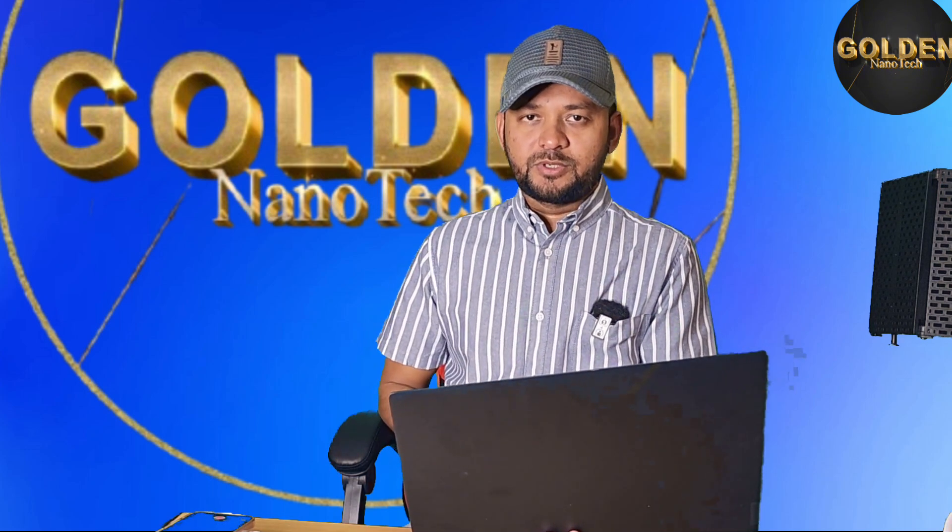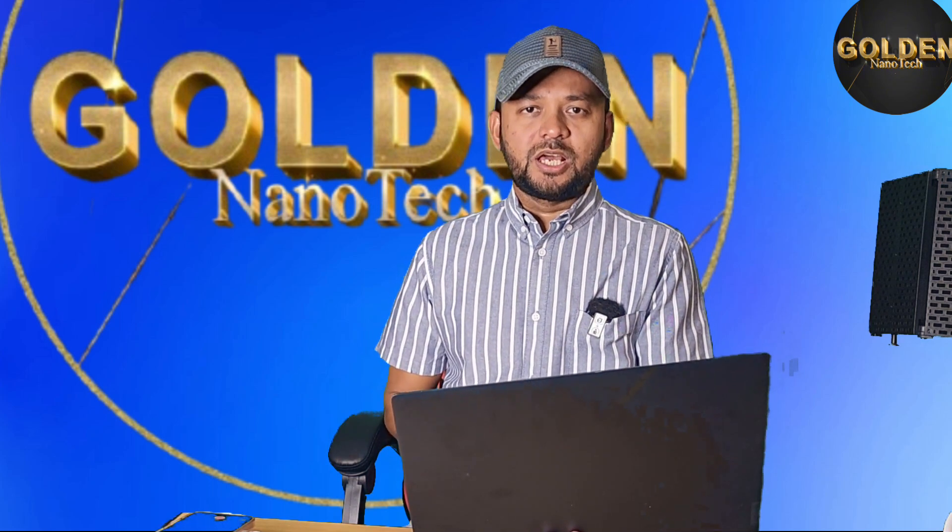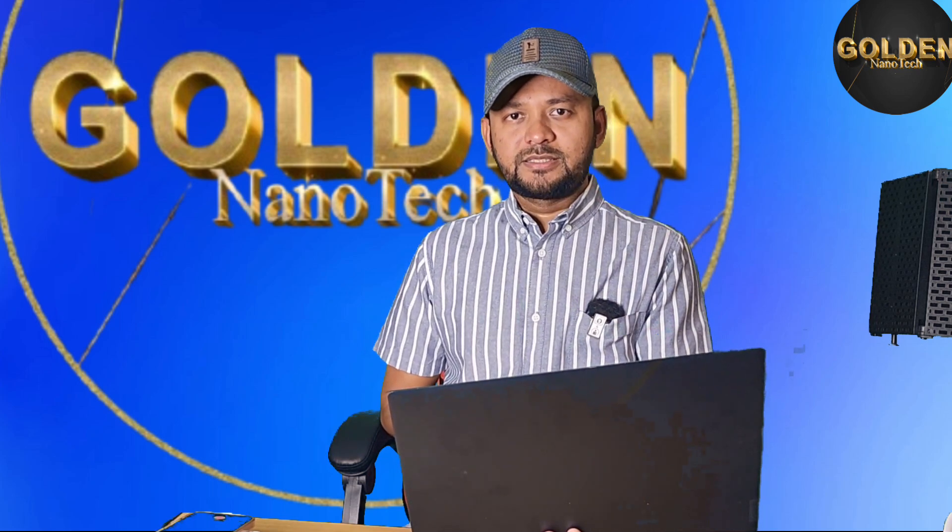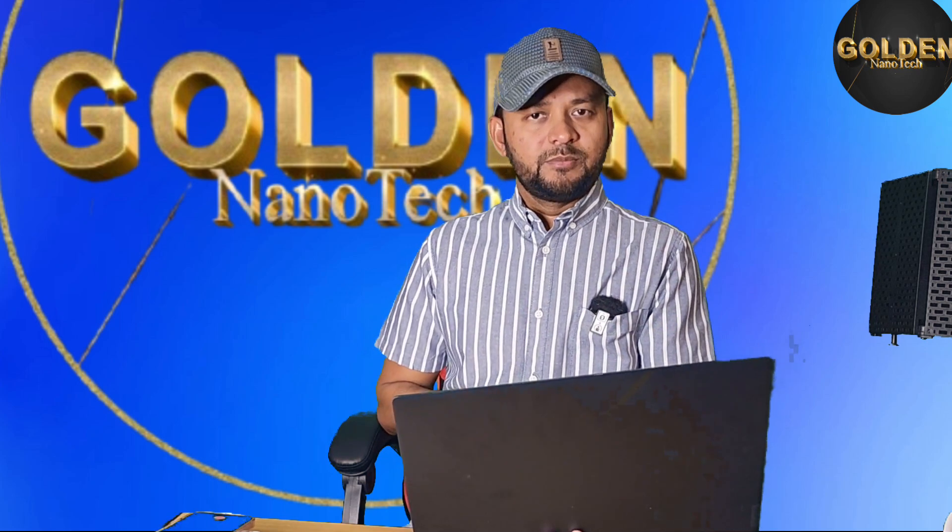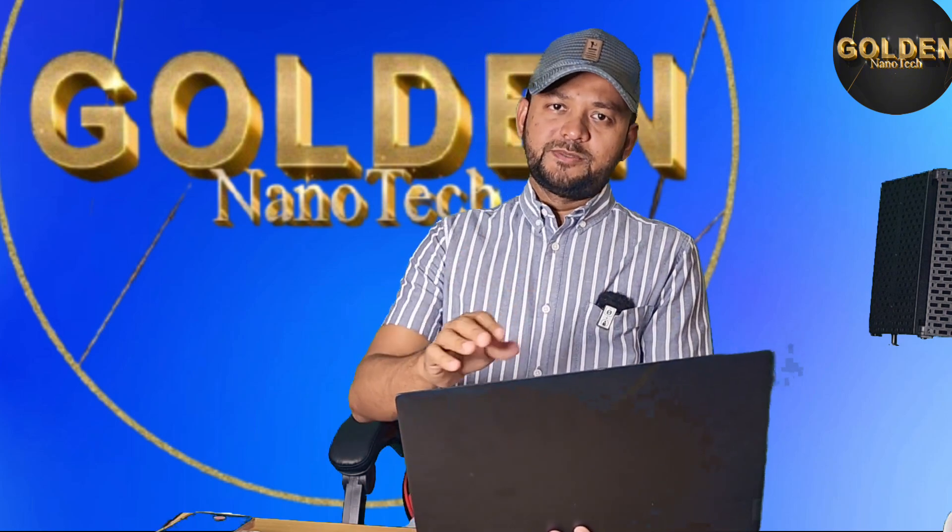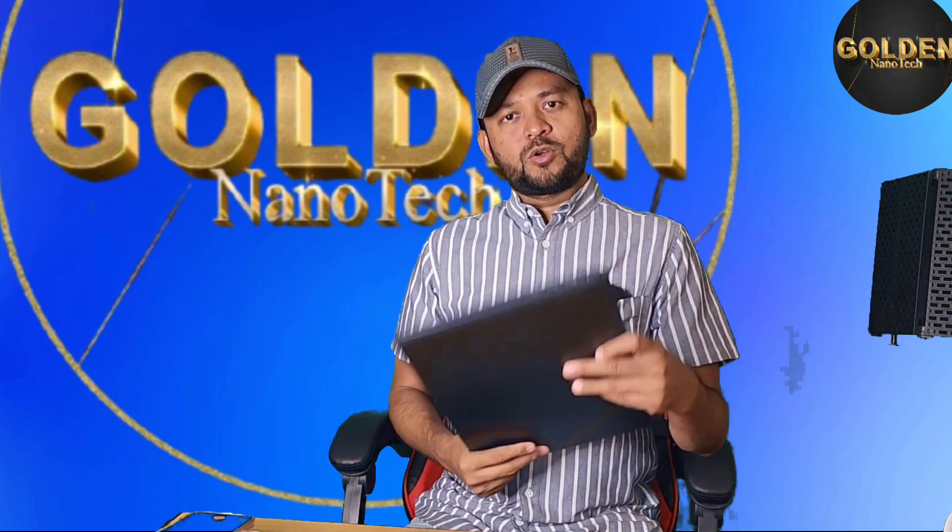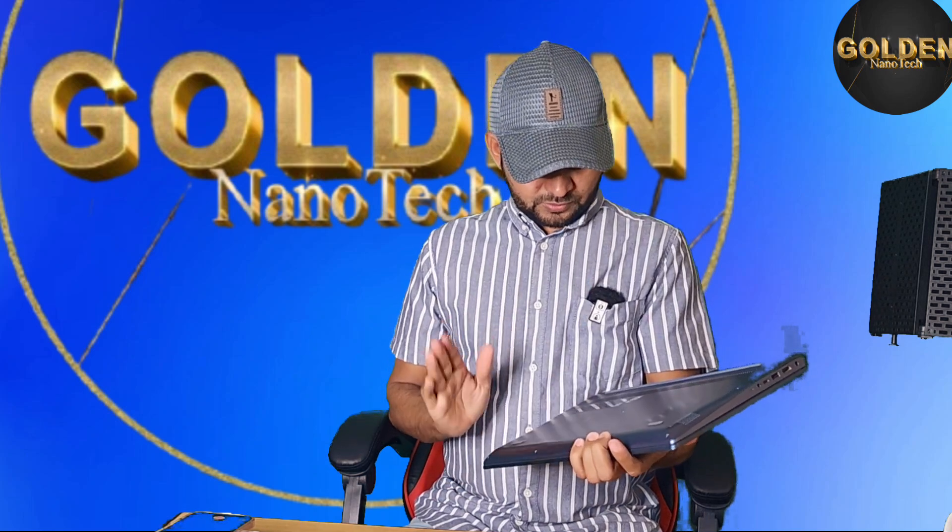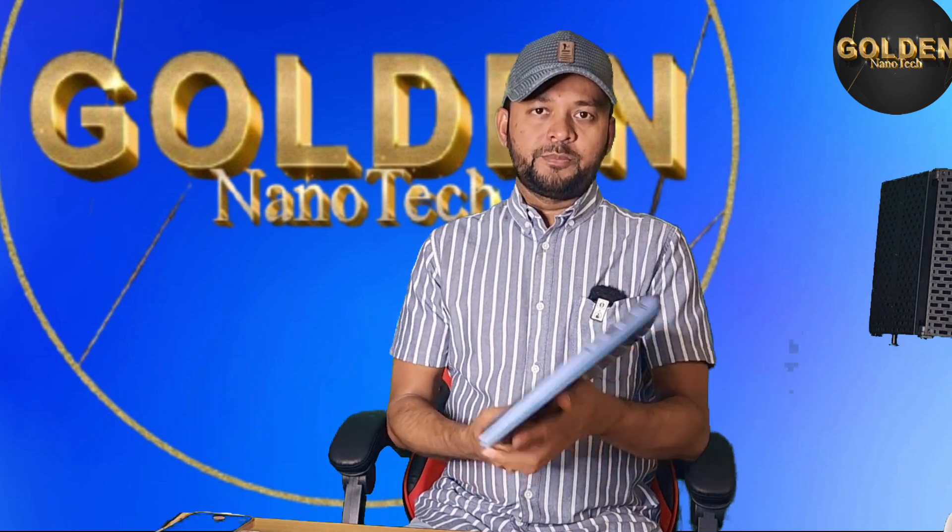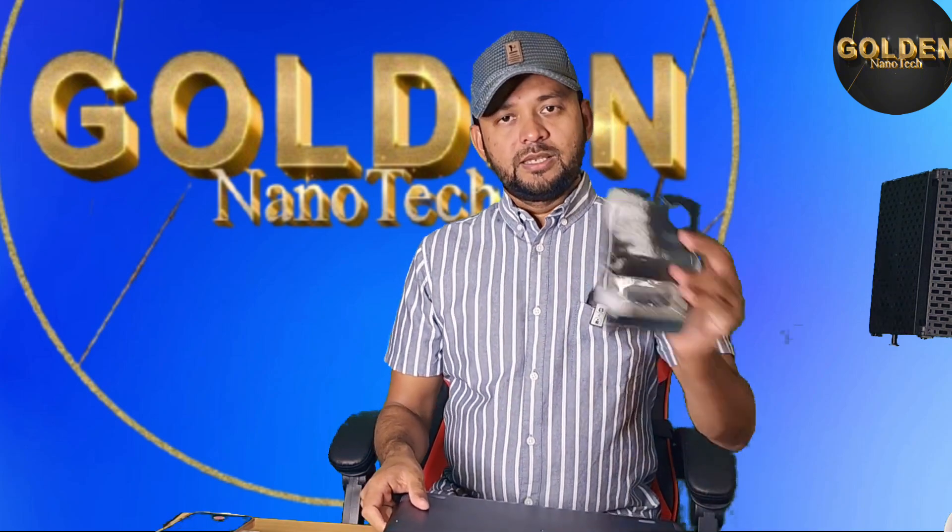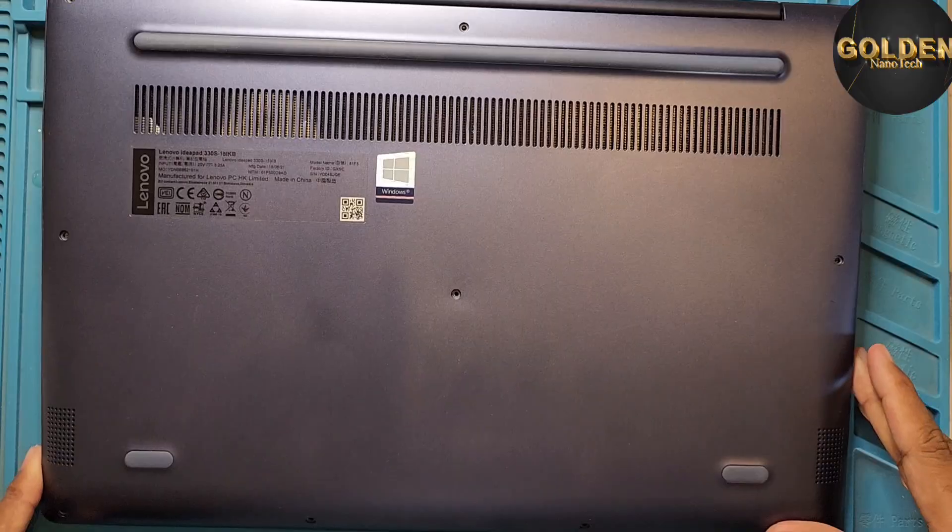This laptop hard drive is HDD. So now I will replace this hard disk with M.2 SSD because this HDD hard drive is very slow and this laptop does not open fastly and is too much slow. So now I will open and show you how to replace the hard disk with SSD M.2 on this laptop.